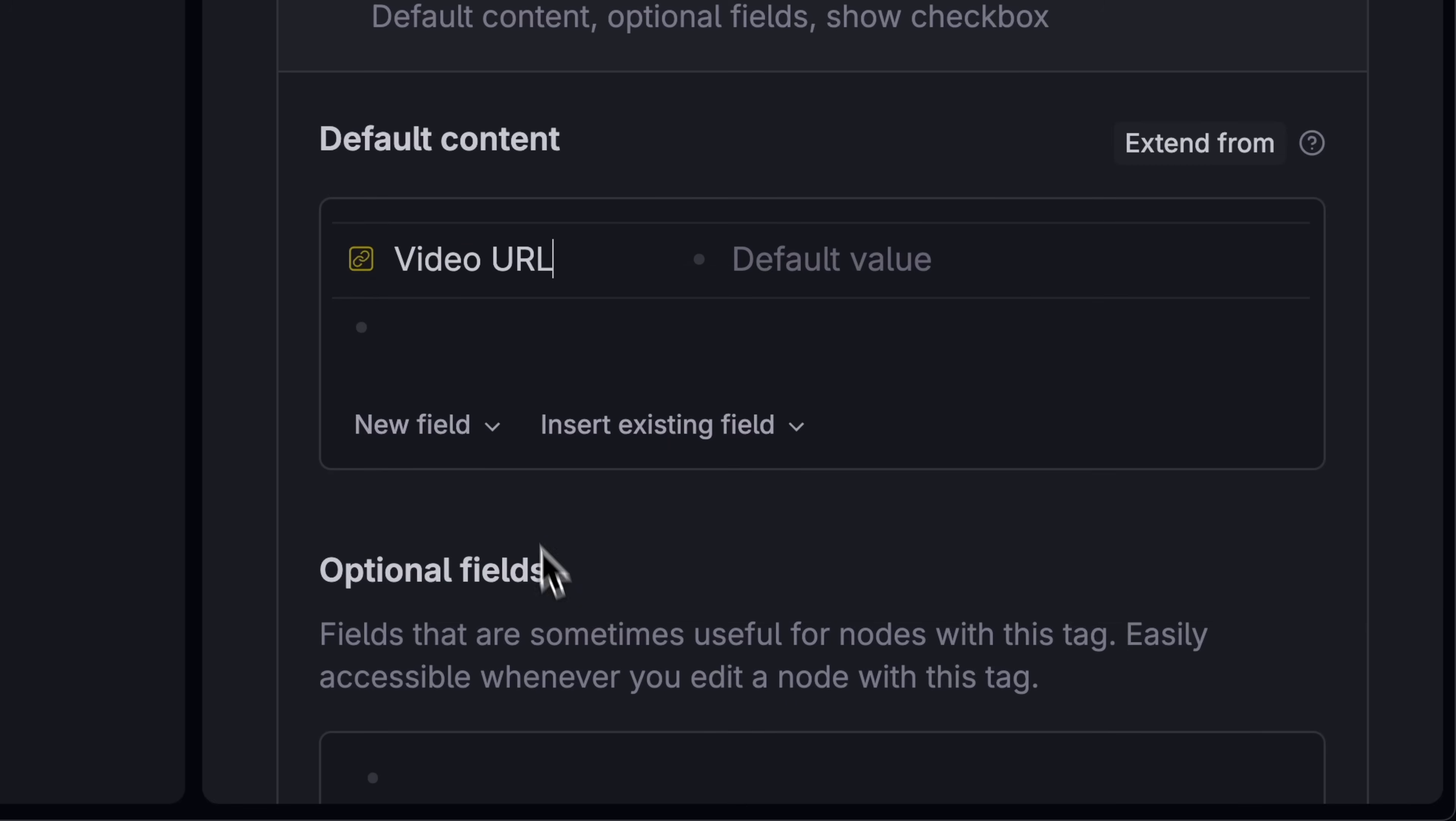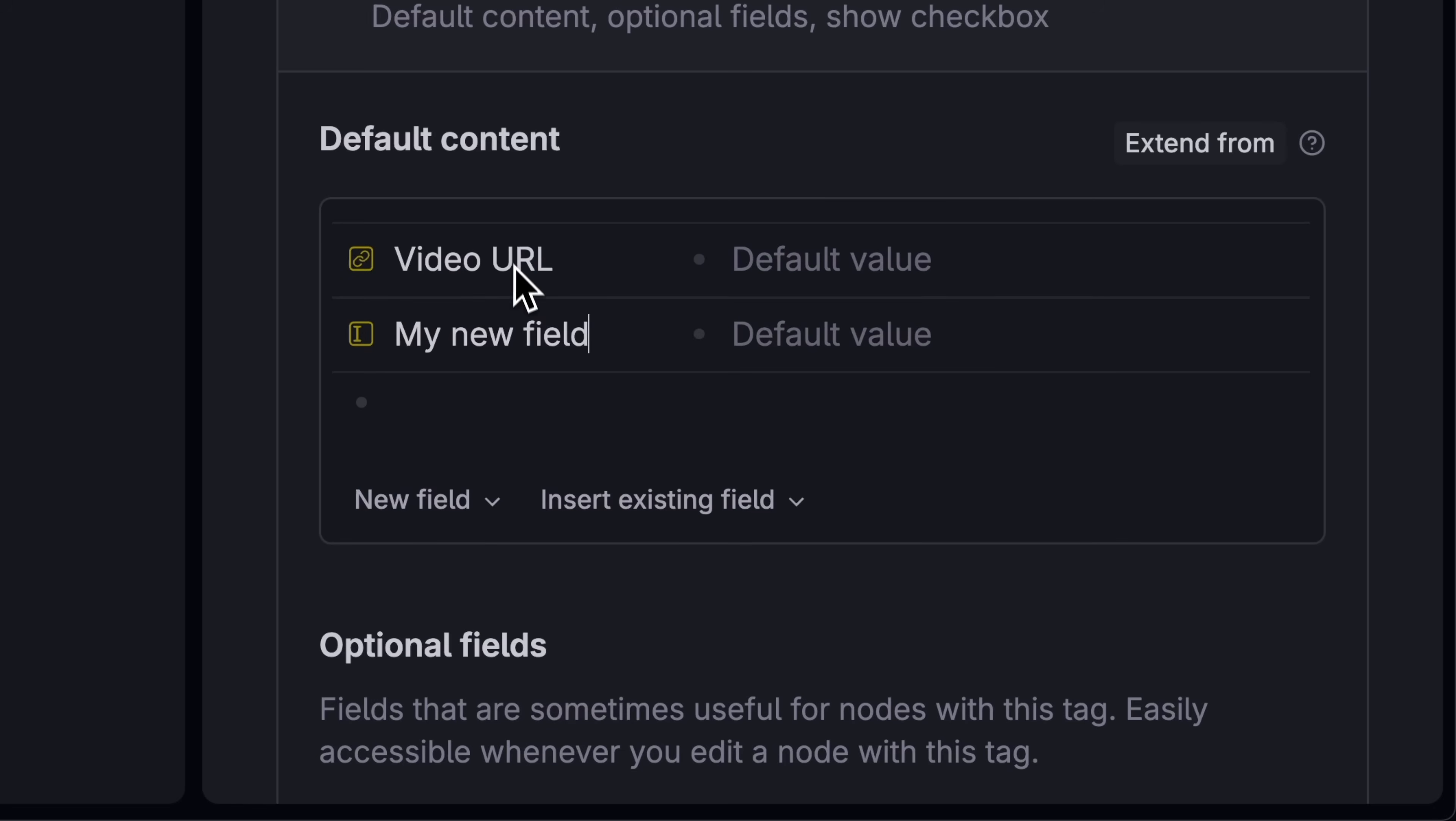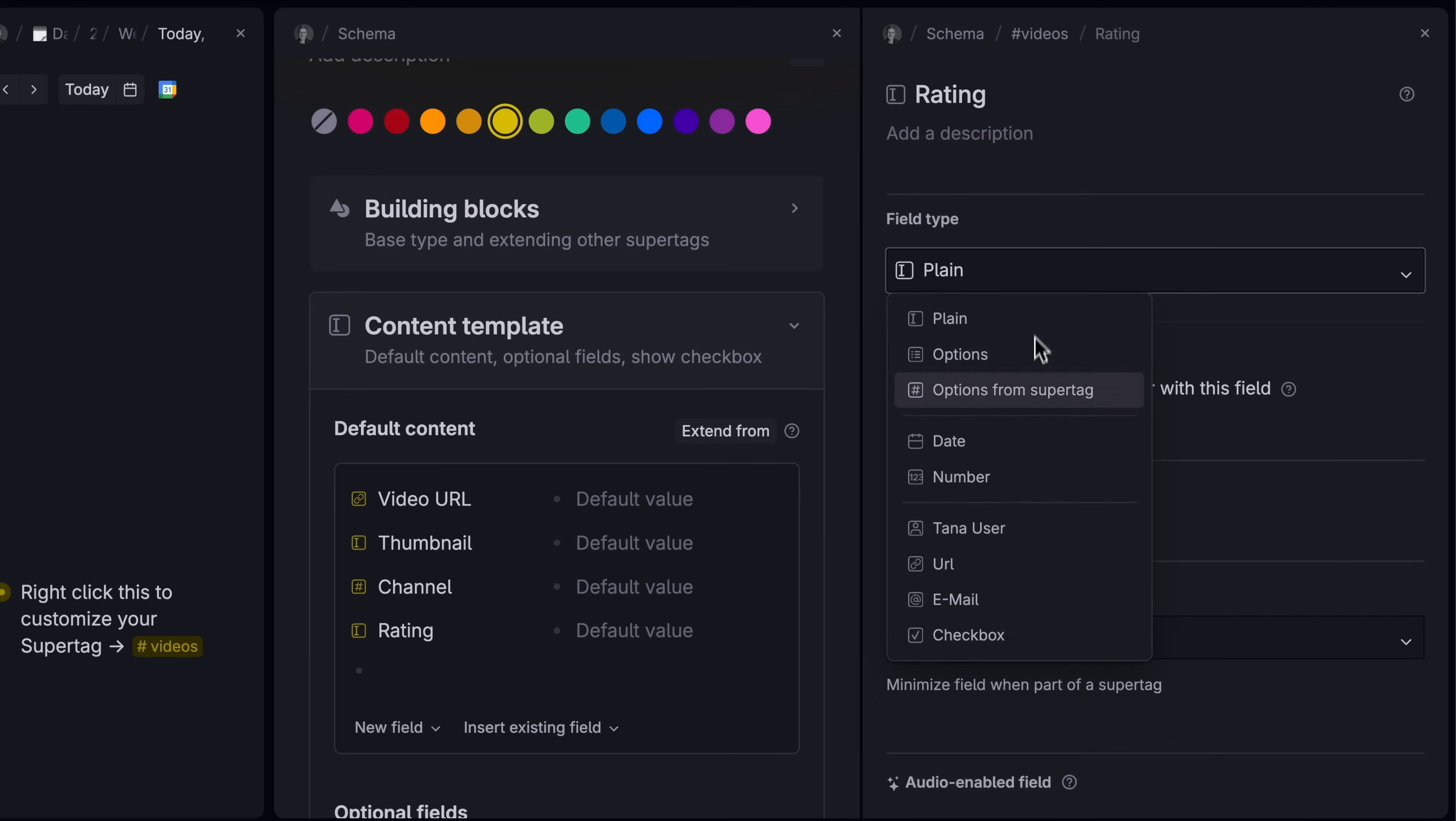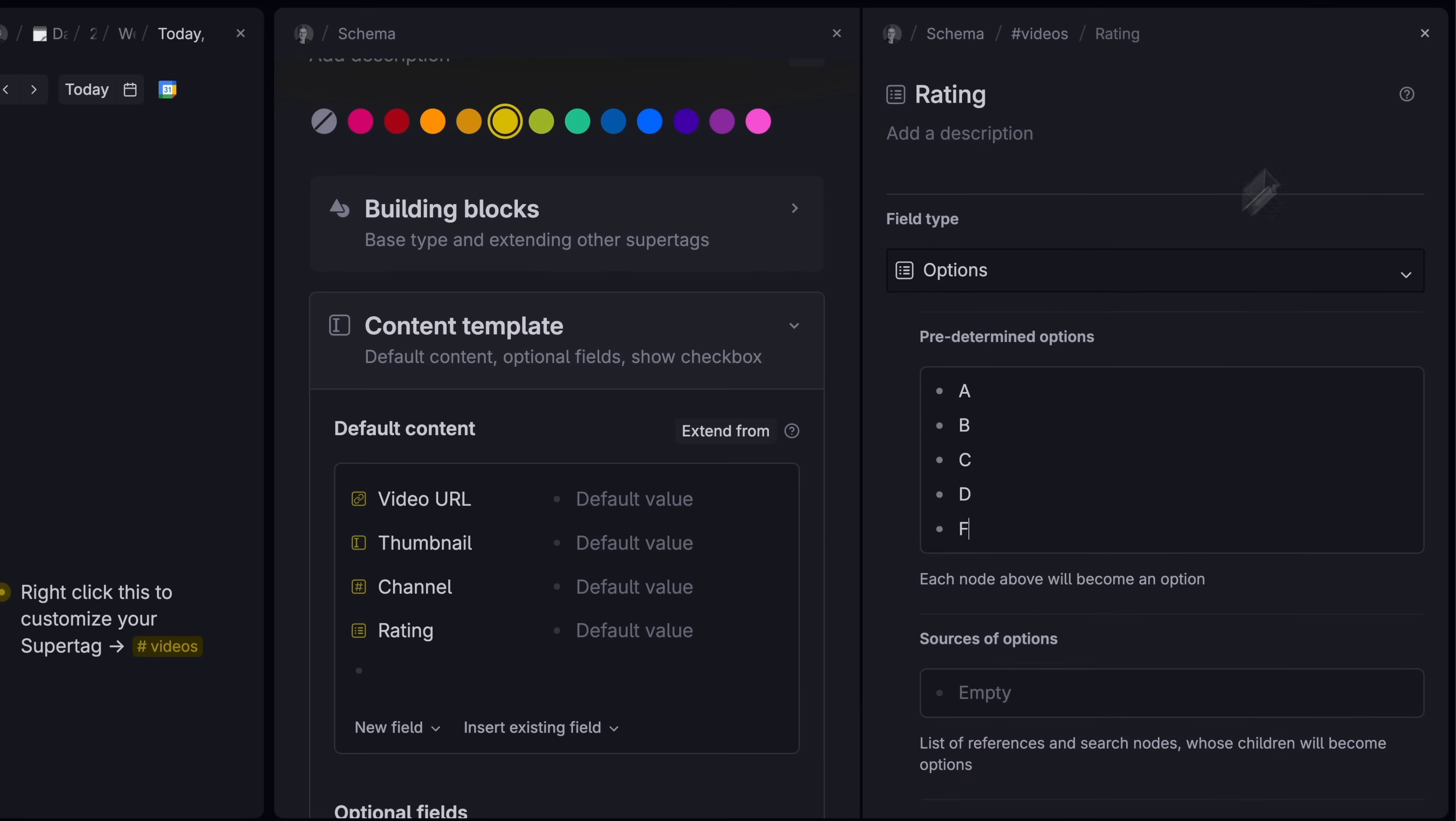A field to drop in the thumbnail for the video, and a spot for the YouTube channel the video comes from, and maybe a video rating for once you watch it and the date you watched it.